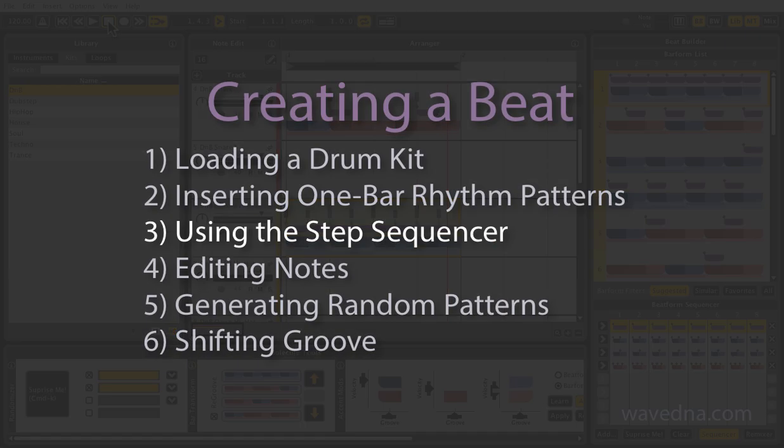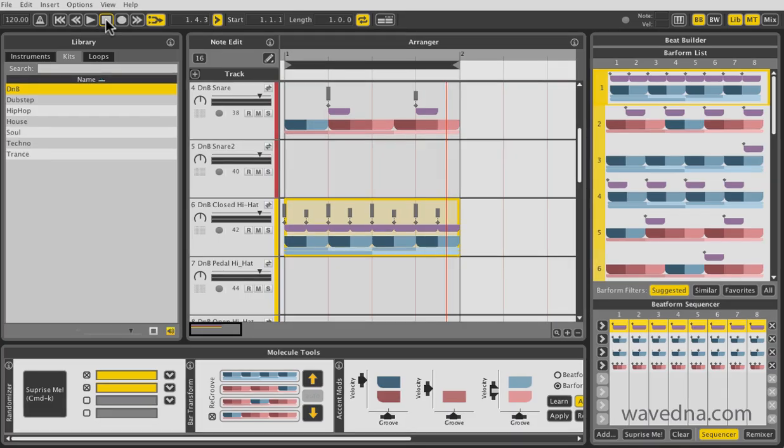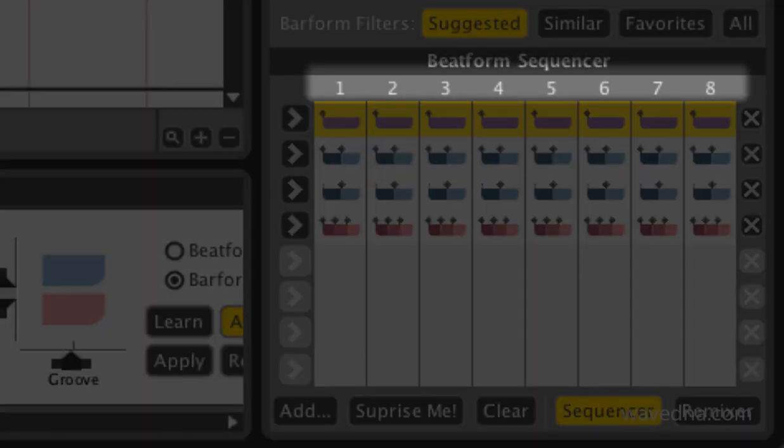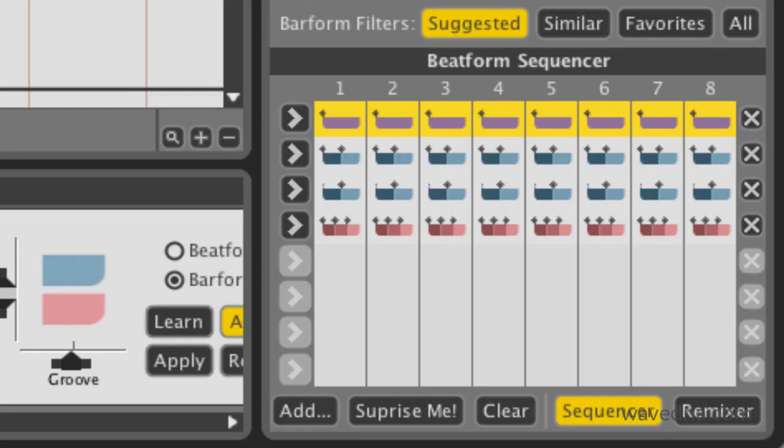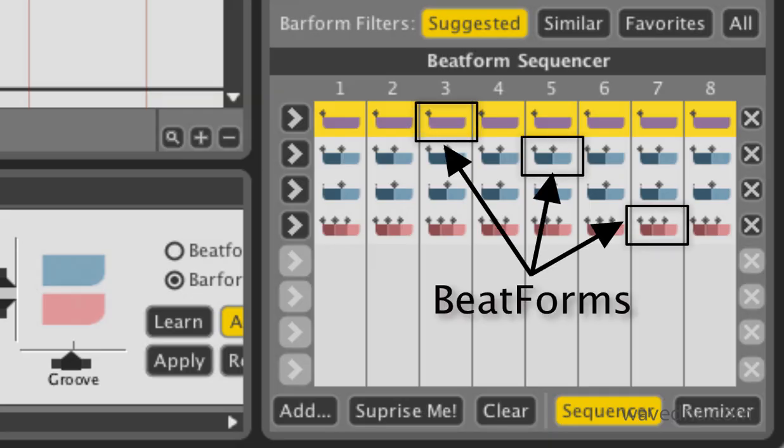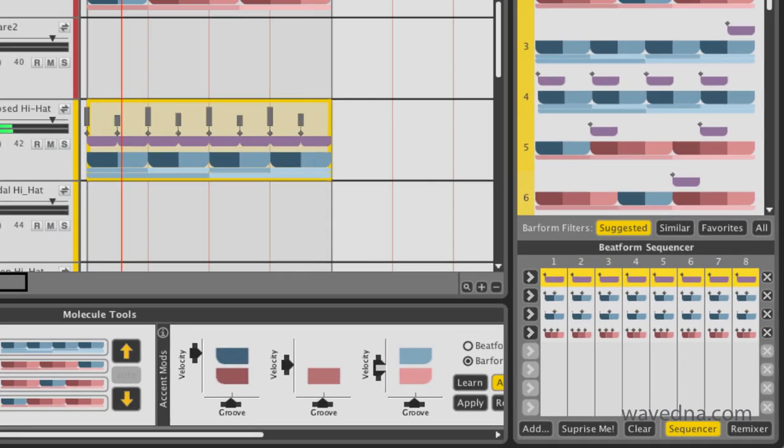At this point, we're ready to experiment with some variations on the hi-hats. The panel at the bottom of the beat builder is a step sequencer with a twist. It's divided into eight steps, and each step can contain more than one note. These groupings are called beat forms. Click any to swap them in.